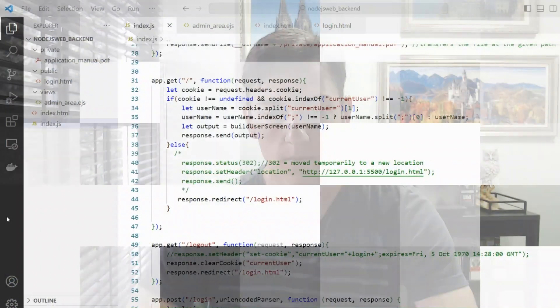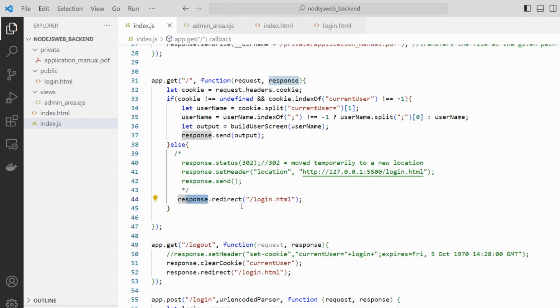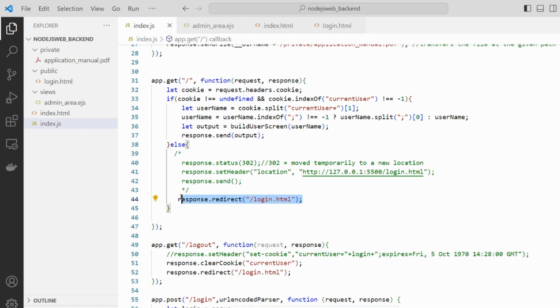The third one is the redirect method from the response object. It will automatically handle the 301 response code from HTTP to send the response data to the user, based on a web page or any kind of file accessed by a web browser. Let's see the redirect method from the response object.